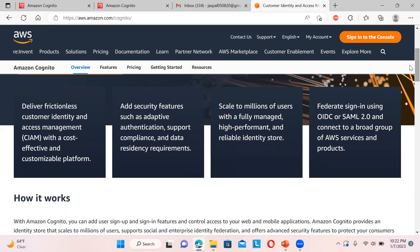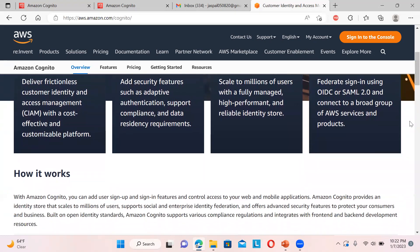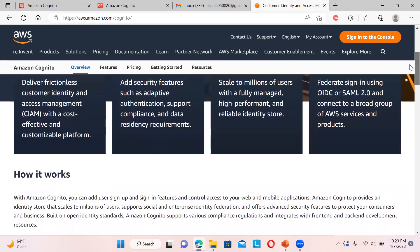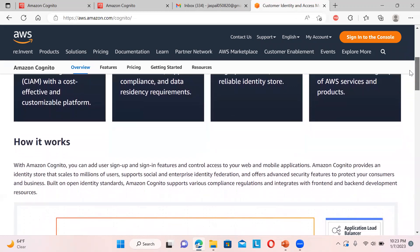Cognito is also cost effective with proper customer identity and access management. You can also federate sign-in using OIDC or SAML 2.0 to connect to a broader group of AWS services and products. We can use Cognito user pools or federated identities to give access to AWS resources.